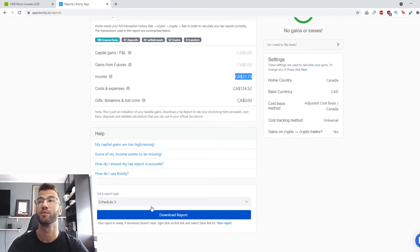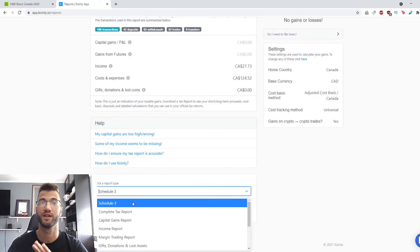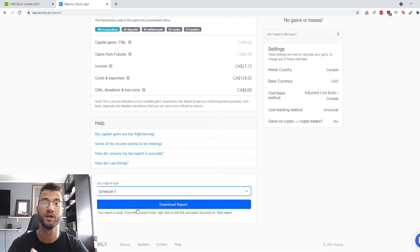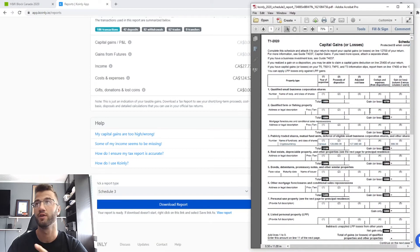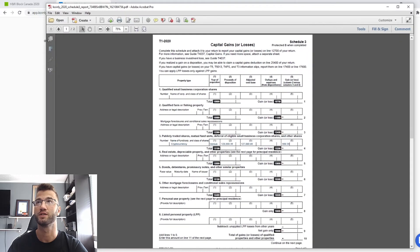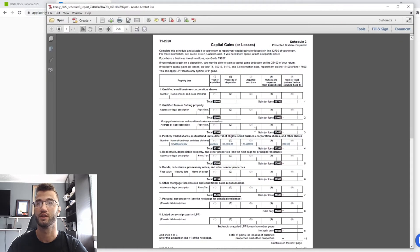But the most important part here is to download this Schedule 3 document, which I already have, and I'll show you kind of how it looks like. So it should look something like this.